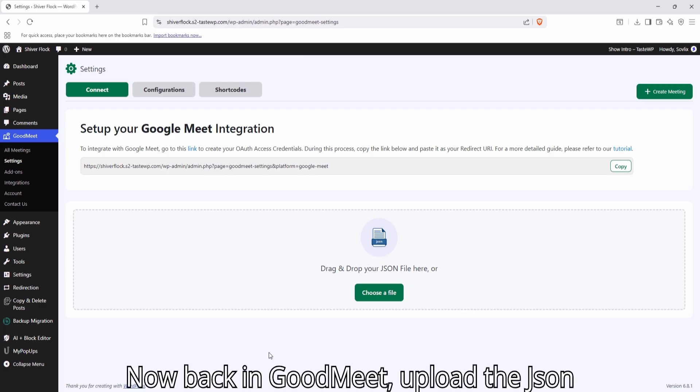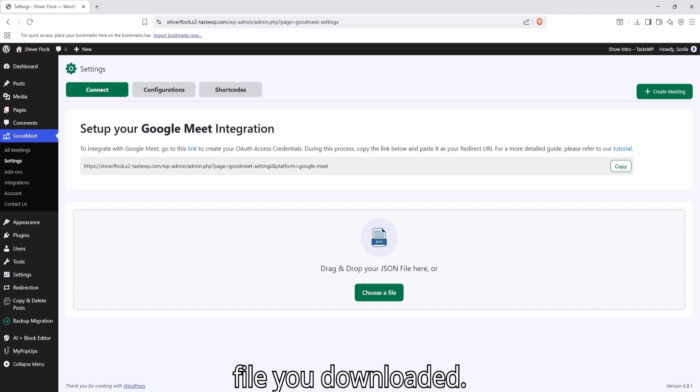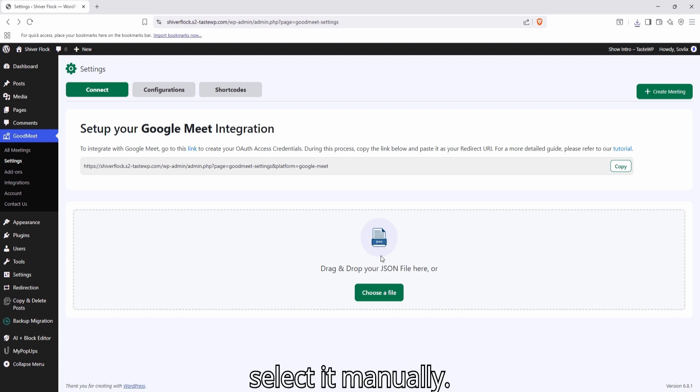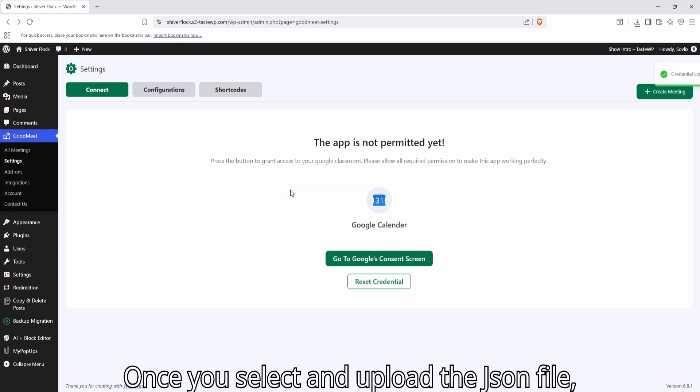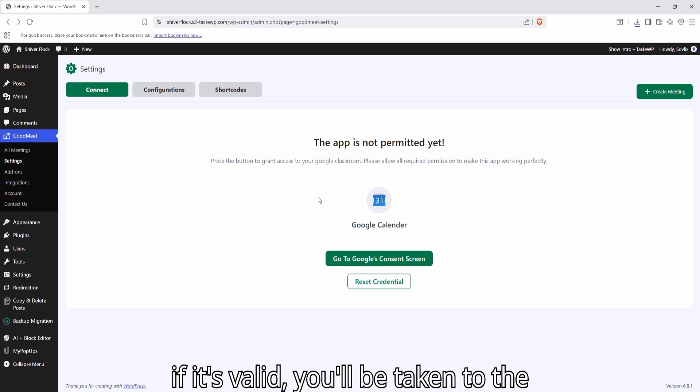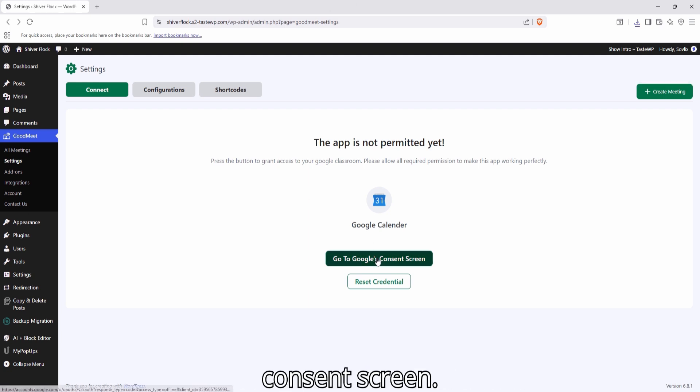Now, back in GoodMeet, upload the JSON file you downloaded. You can either drag and drop the file or select it manually. Once you select and upload the JSON file, if it's valid, you'll be taken to the Consent screen.